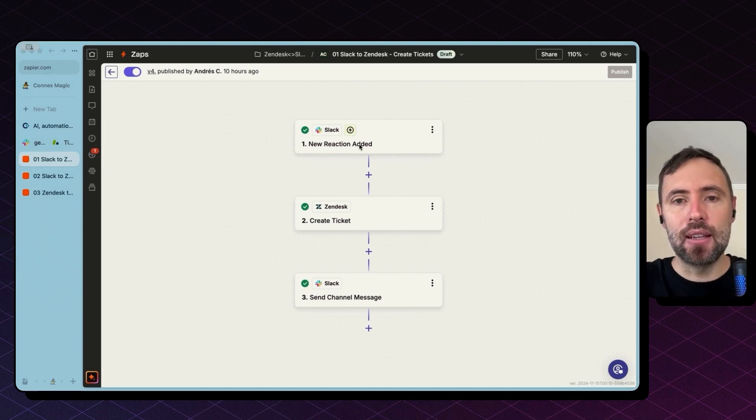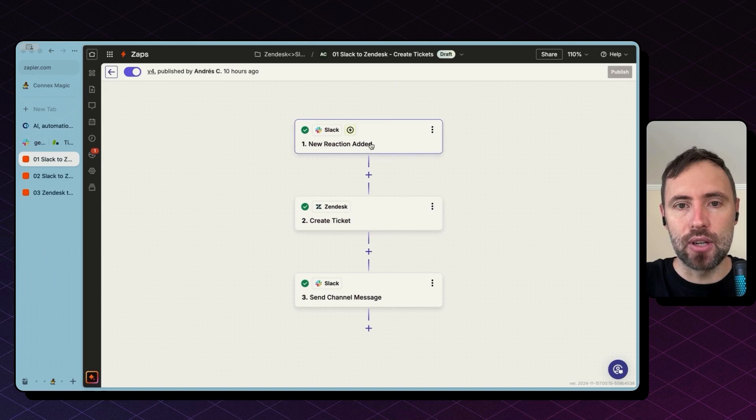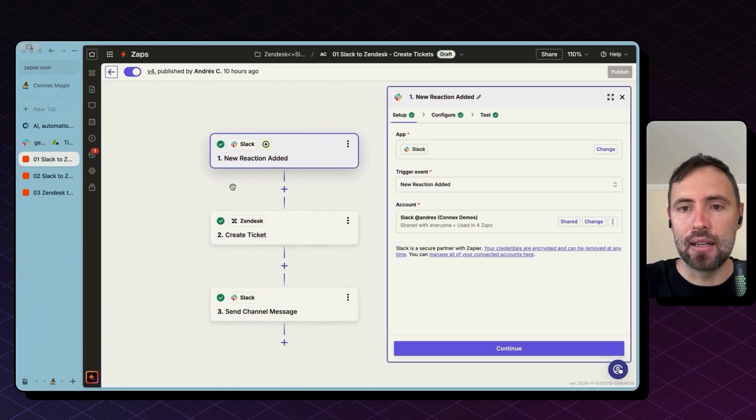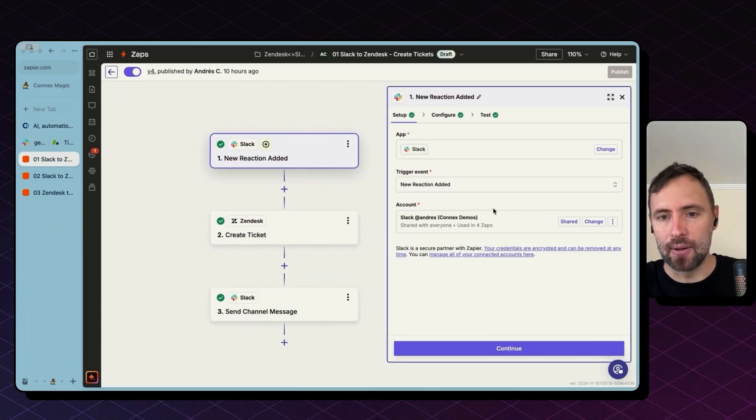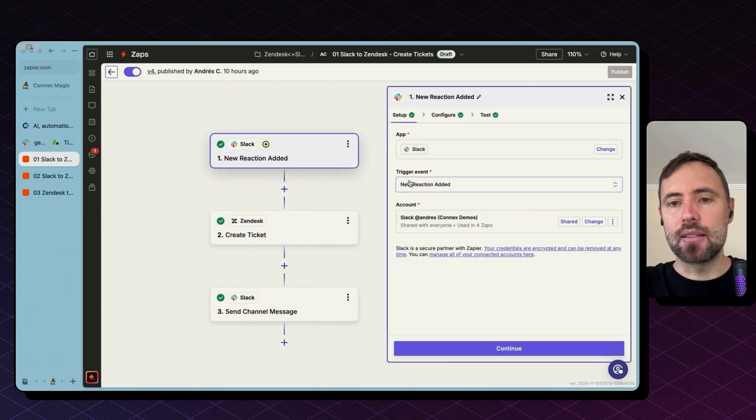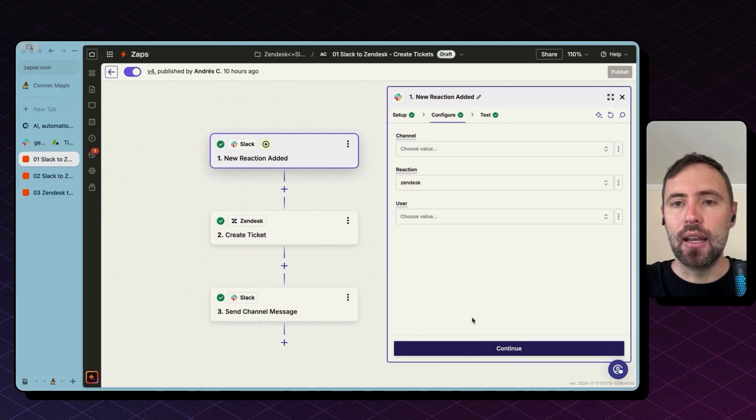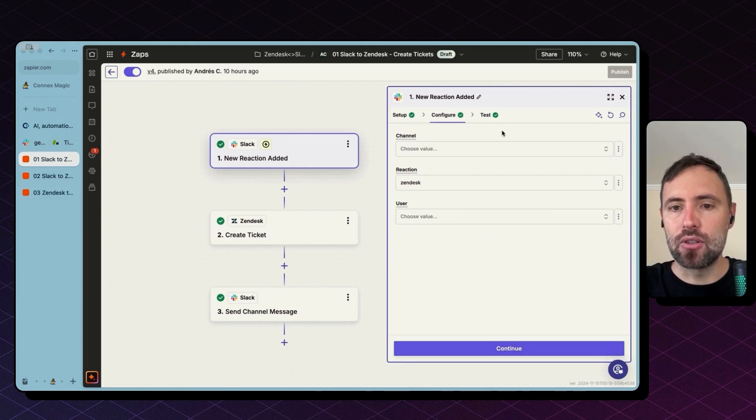So everything starts with a trigger for new reaction added on Slack. The app is Slack. The trigger event is new reaction added. And in the configuration tab, you can select which channel, which reaction.